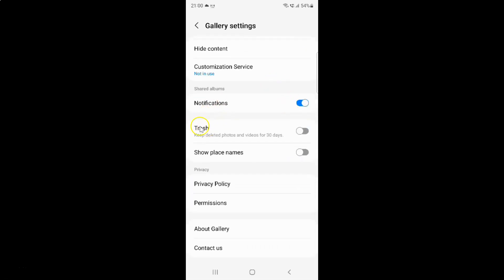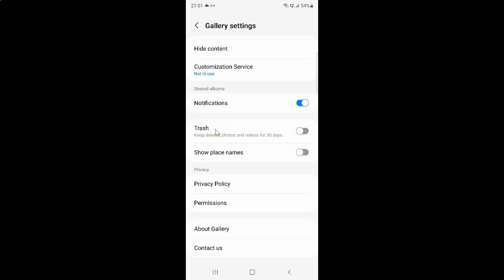Here I have this Trash option — keep deleted photos and videos for 30 days. So currently it's turned off. You can see this toggle button is turned off next to it.